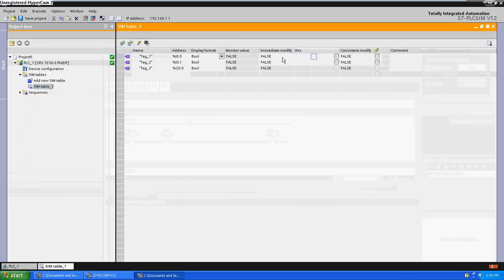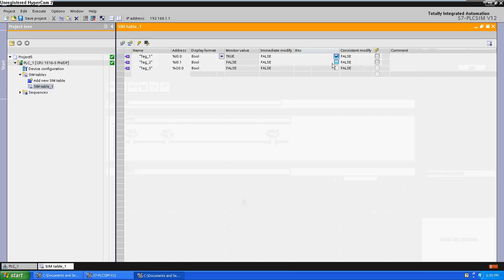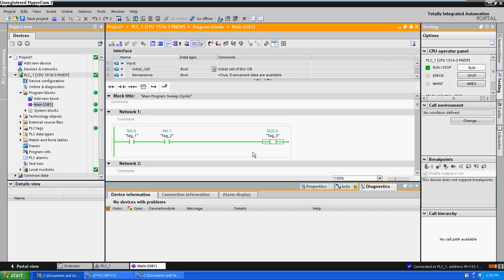Now if you want to simulate bits, you have to just click, double click here, and the monitor value turns into true. Now you can see, true. Now we are going to click here. As you can see, this simulator, it works, at least for this simulation.